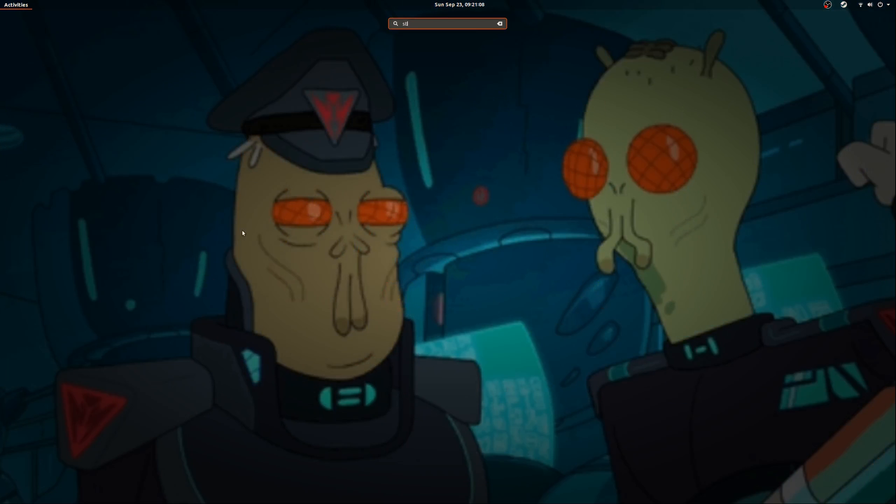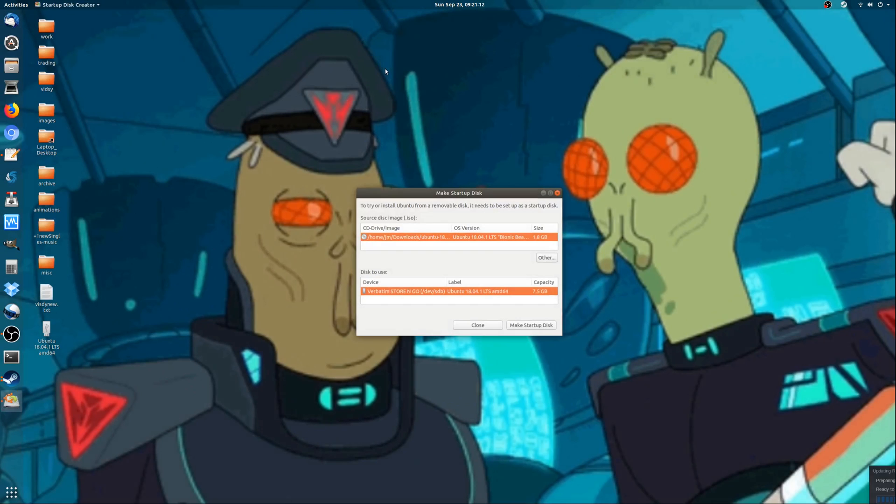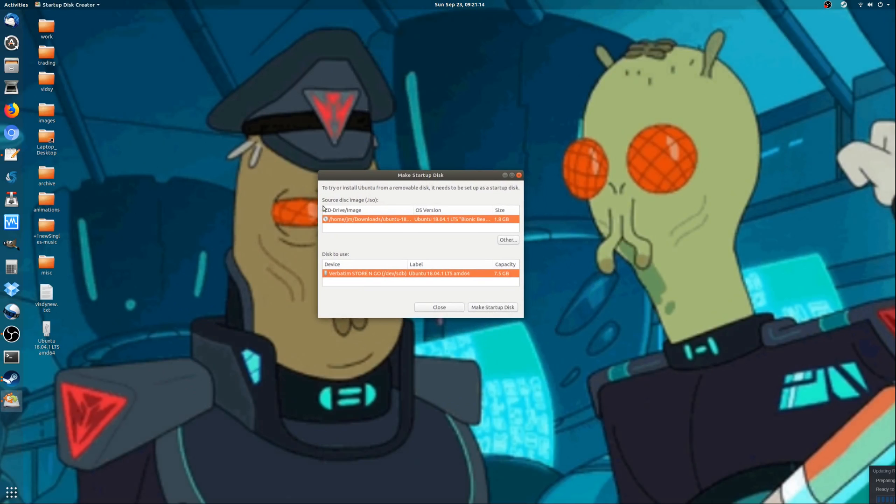So here we go, let that load. Startup Disk Creator is quite simple—you've got one option for where the image is and where you want it to go.